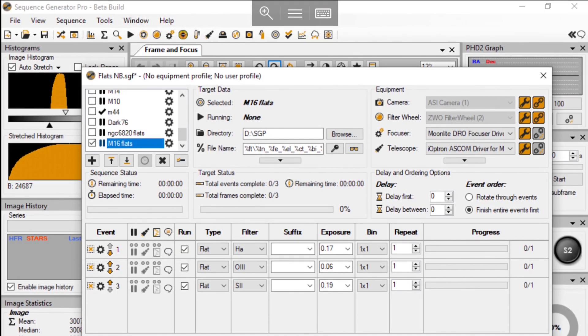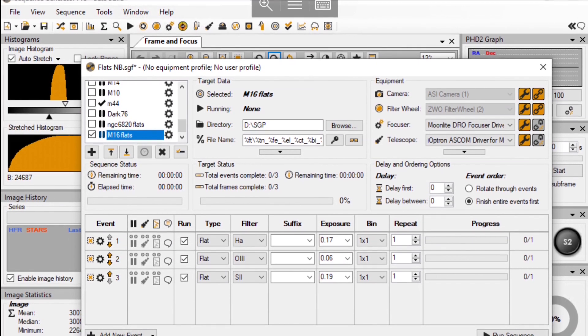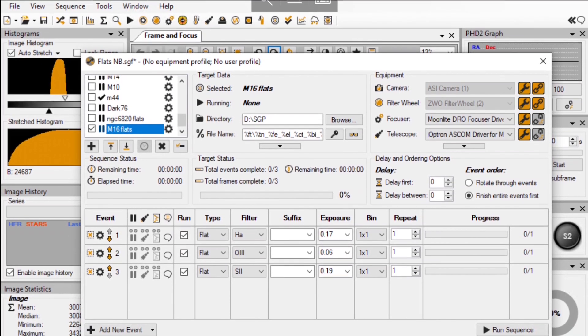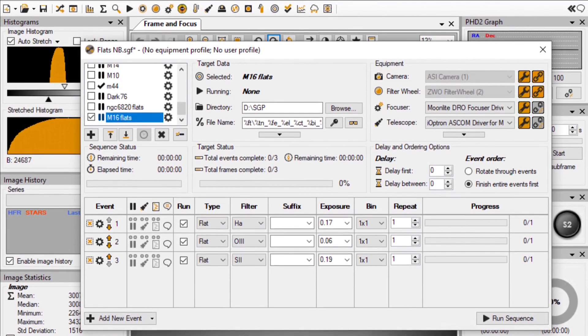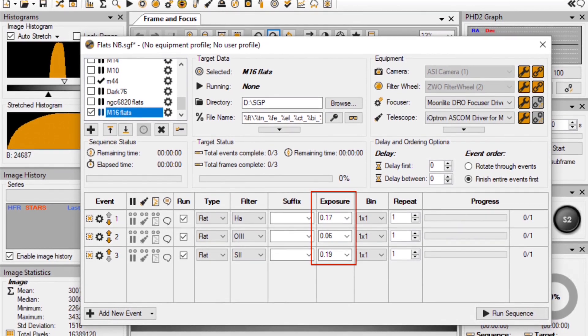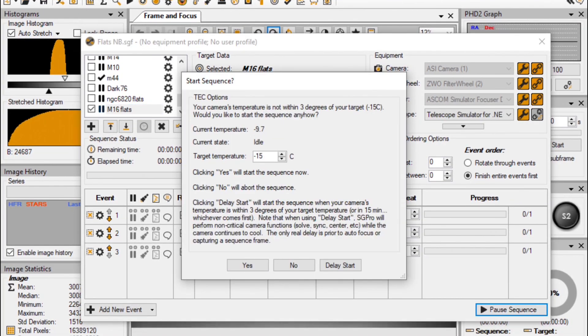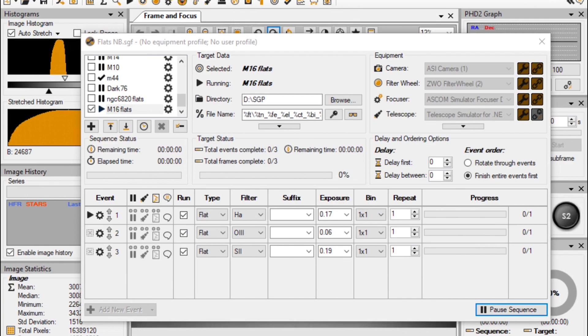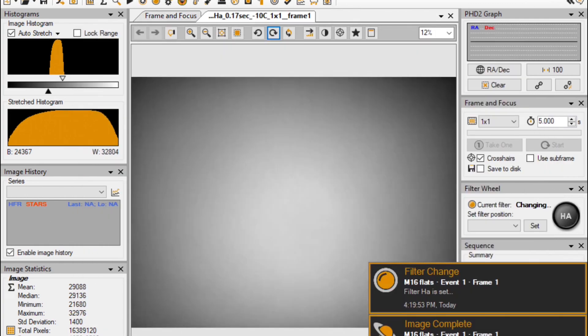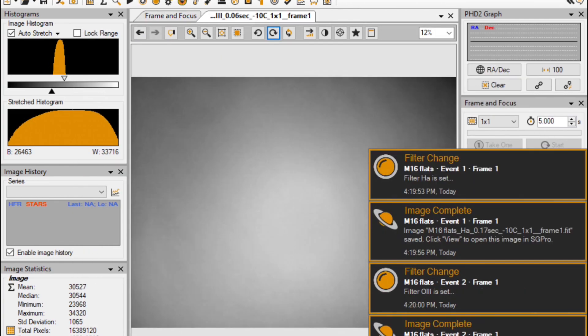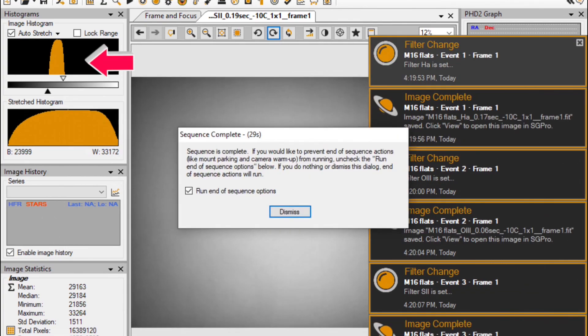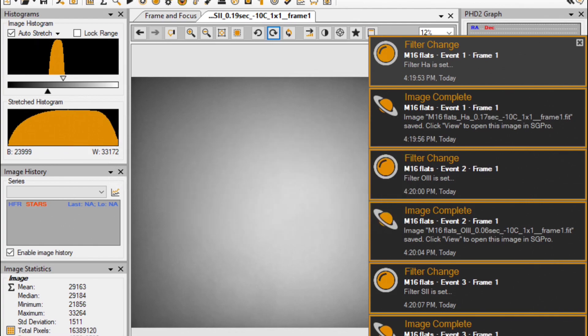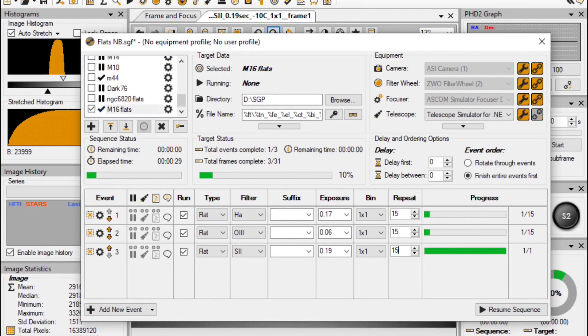In this case, I have three narrowband filters, bin one by one. As you can see, the exposure times are pretty much fine-tuned. I give it a try, take one flat for each filter, they all look good. The histograms are very close to the middle, which is superb. I increase the repeat number to 15 frames and start the sequence again.